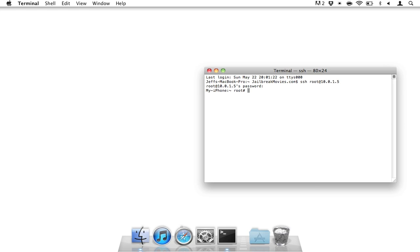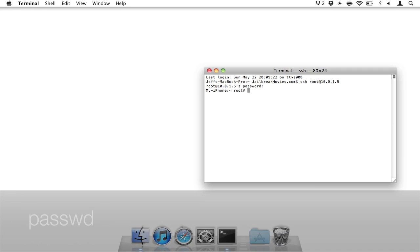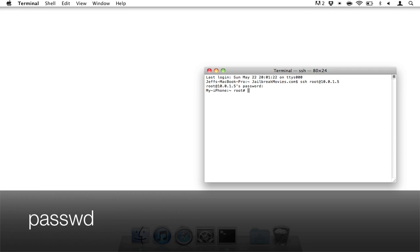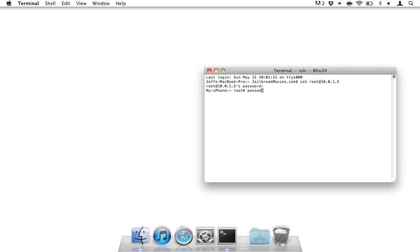And now you can change your password, and it's really easy to do so. All you do is type passwd, P-A-S-S-W-D. And then you just hit Return.